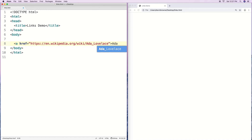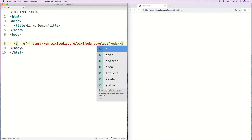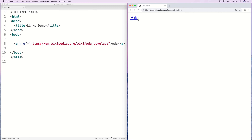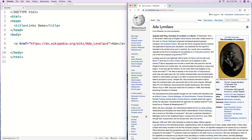We'll say 'ada' inside the tag, then close the A tag with slash A, and save that. Now we'll have a link, and if we click on it, it'll take us to the Ada Lovelace Wikipedia page.